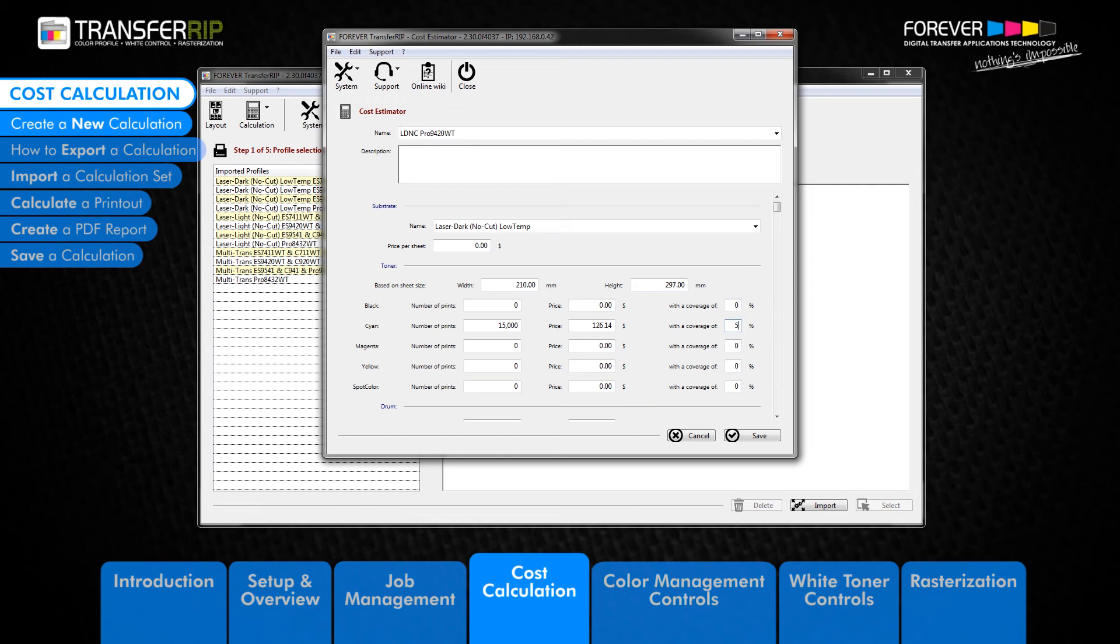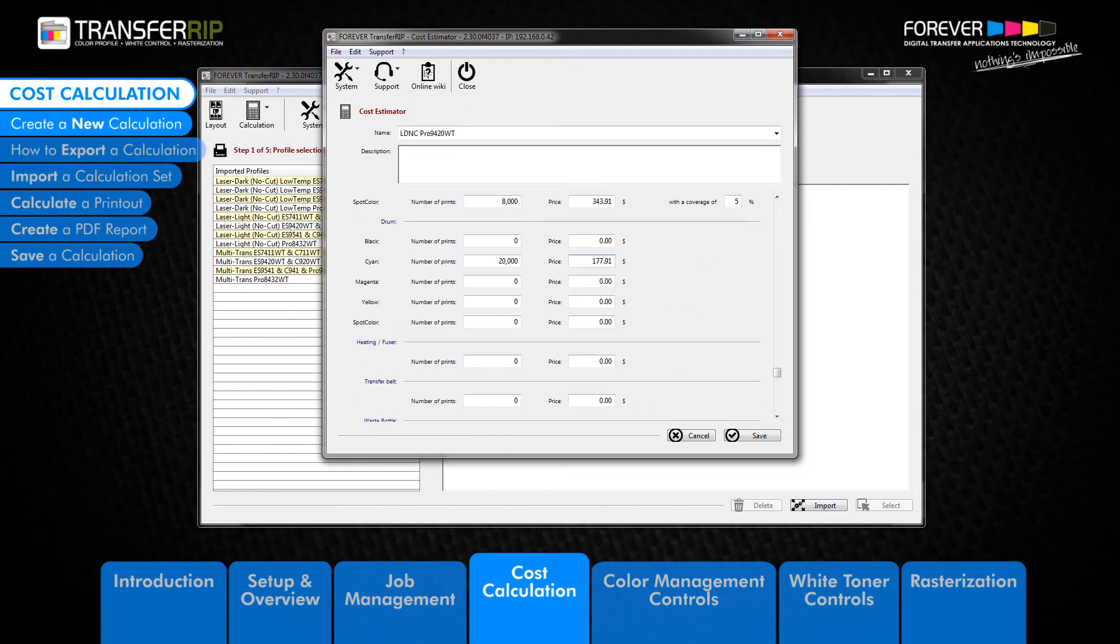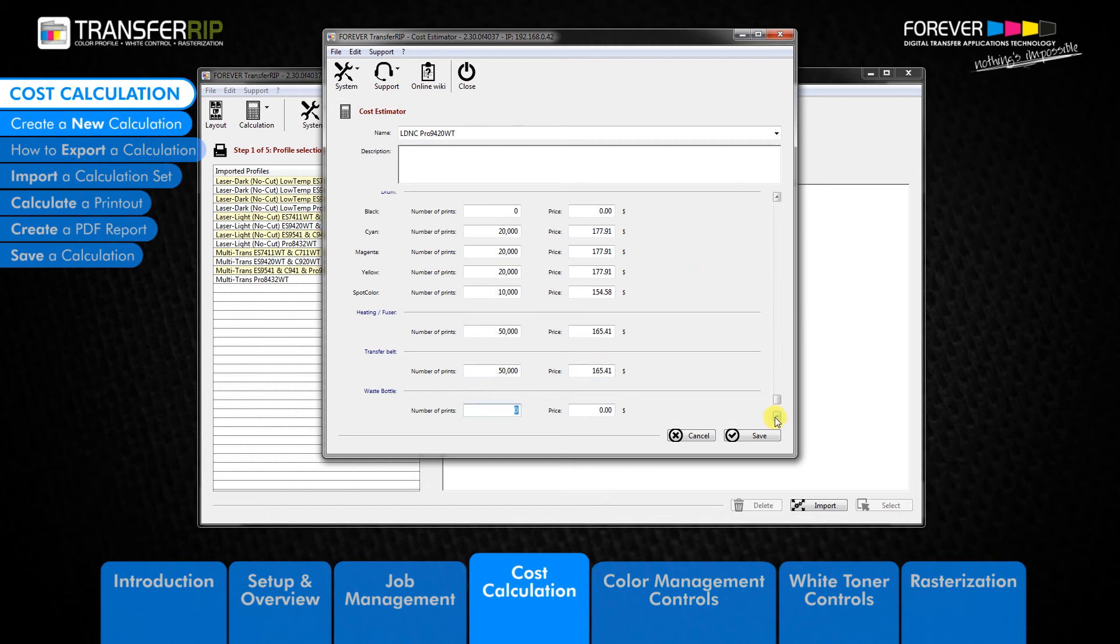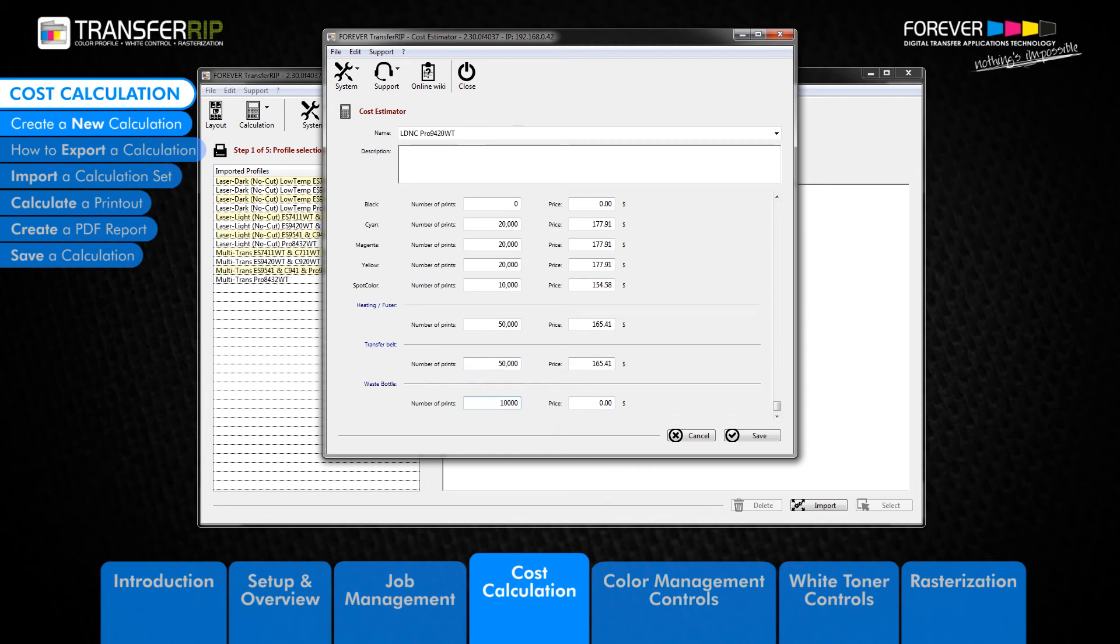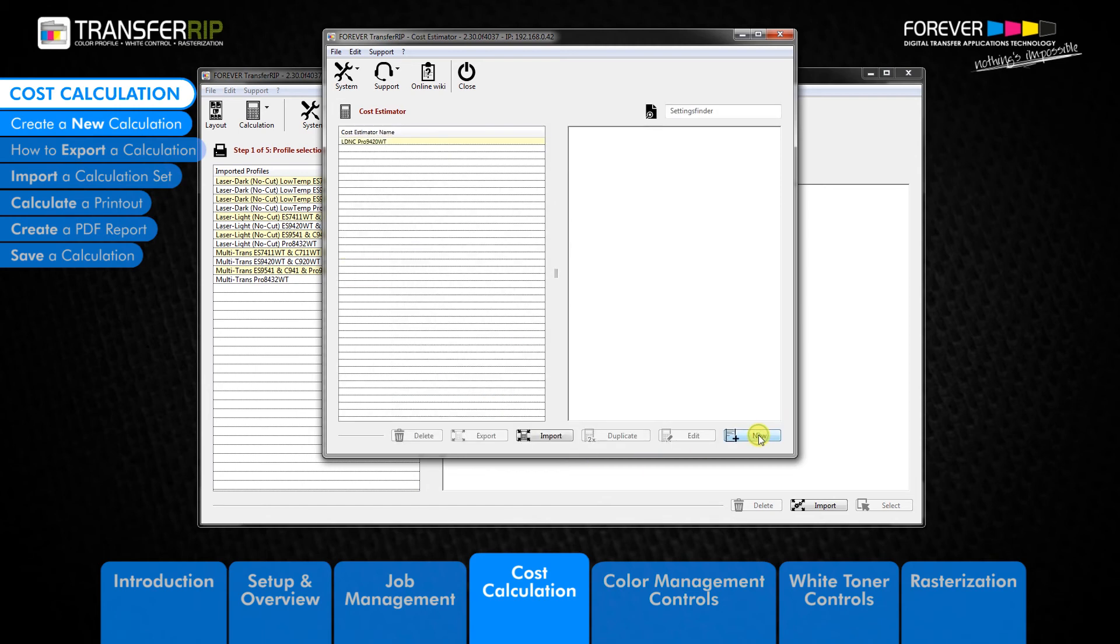After entering all the information, click save. Please note, if any fields are left blank, the calculation feature will simply ignore these fields. The new calculation has now been saved to the calculation list.